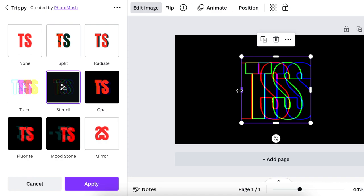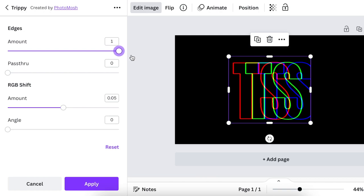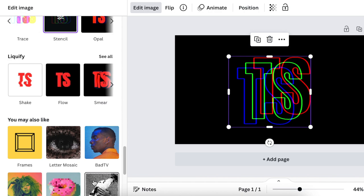If you're happy with the way it looks, you can go to the edges and make them smaller or bigger. You can make adjustments — adjust the angles the way you want. Make sure all of the letters are displayed, and then click Apply.